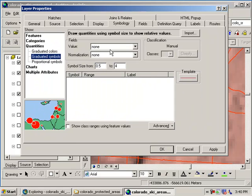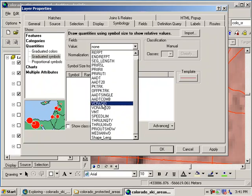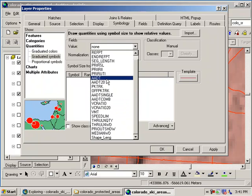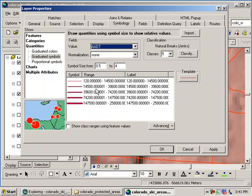In other words, I want a thicker line for a busier highway. I want a thinner line for a less busy highway. So I want quantities, graduated symbols. And what field do I want? Remember I said, we looked at average annual daily traffic, which is right here, AADT. It's just telling me there's a bunch of records in here. We know that. Now we've got a default set of symbols there.